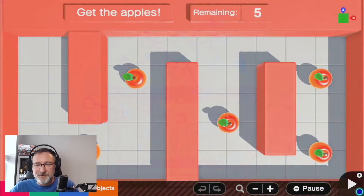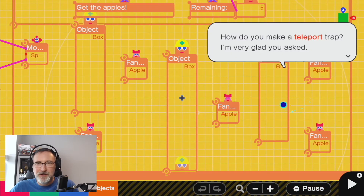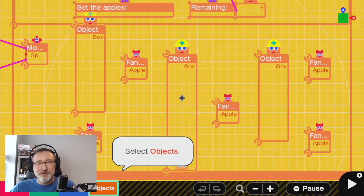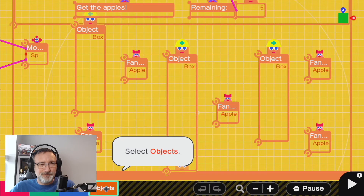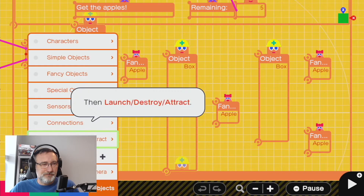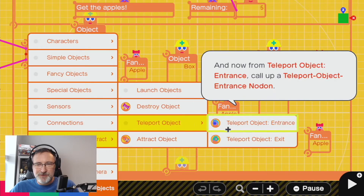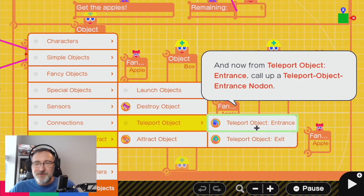How do you make a teleport trap? Very glad you asked. We simply enlist the services of a very talented teleport expert, of course named Teleport Gnodon. So teleport object — and okay, so we have entrance and exit.